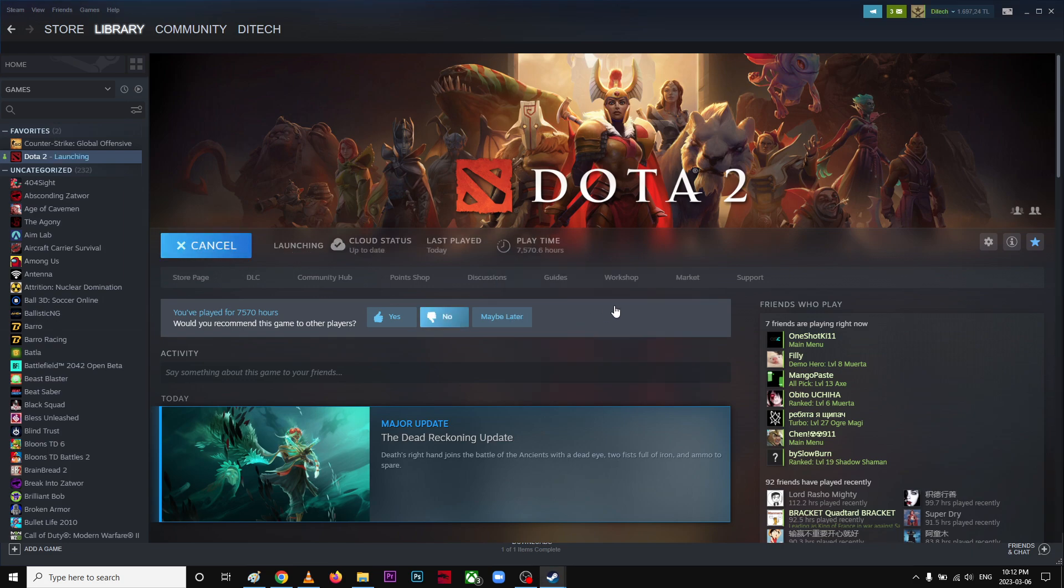I guess I'm launching it now. It's opening up.